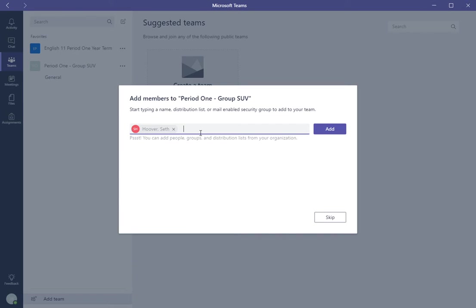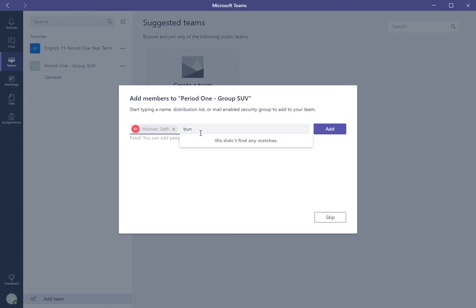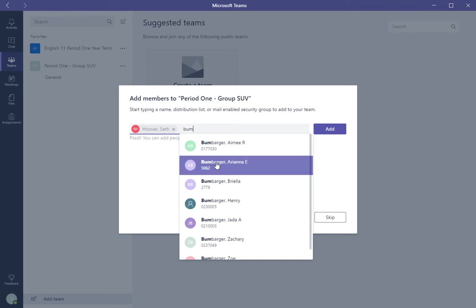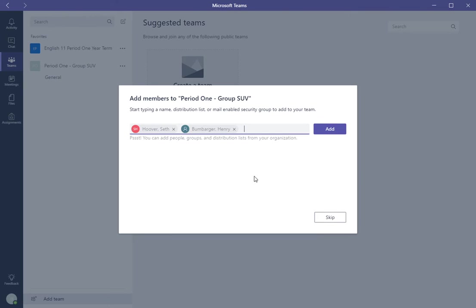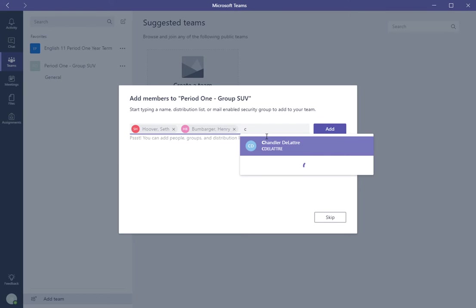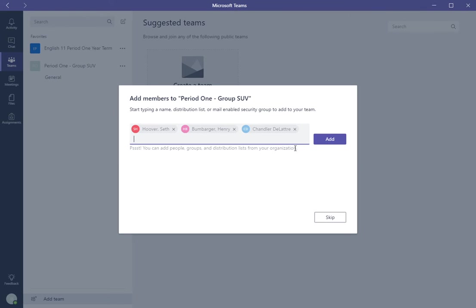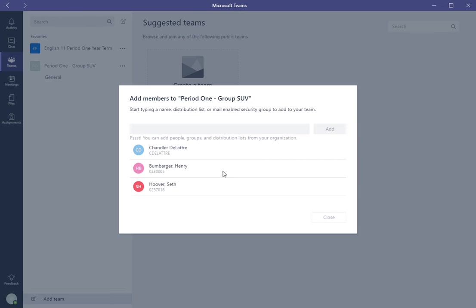Let's say Seth Hoover, since this is James, we're going to use Bumbarger Henry. And then that group leader, the student group leader, would add you as the teacher and click Add. Now once they're in the group, this is the group for Group One SUV for Period One.